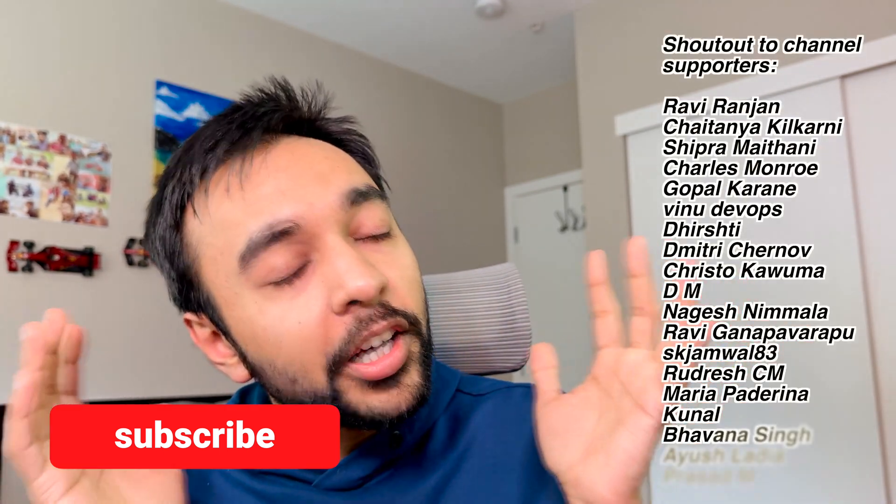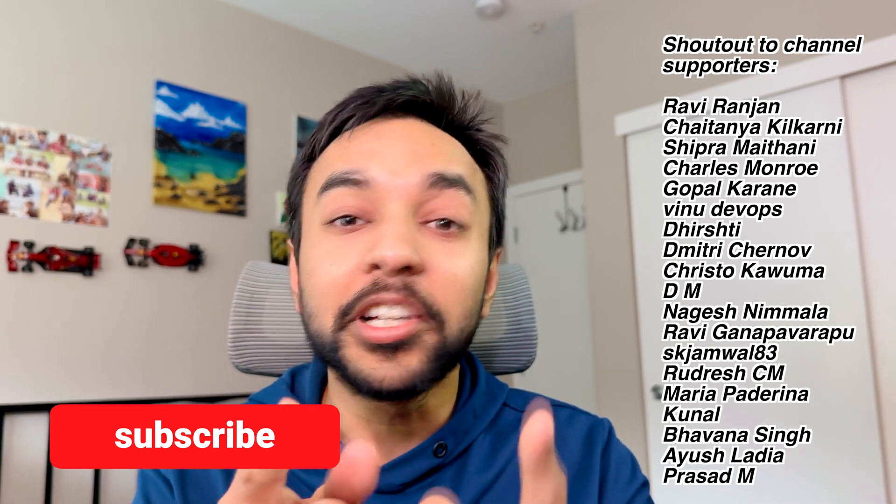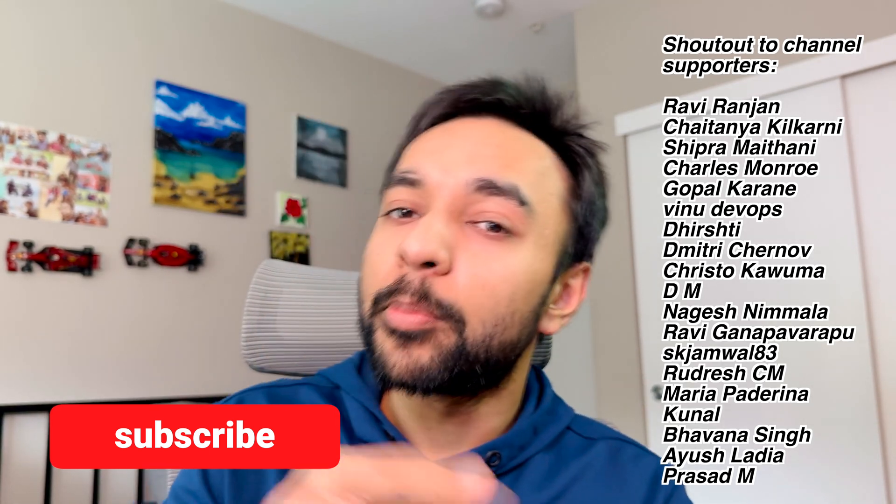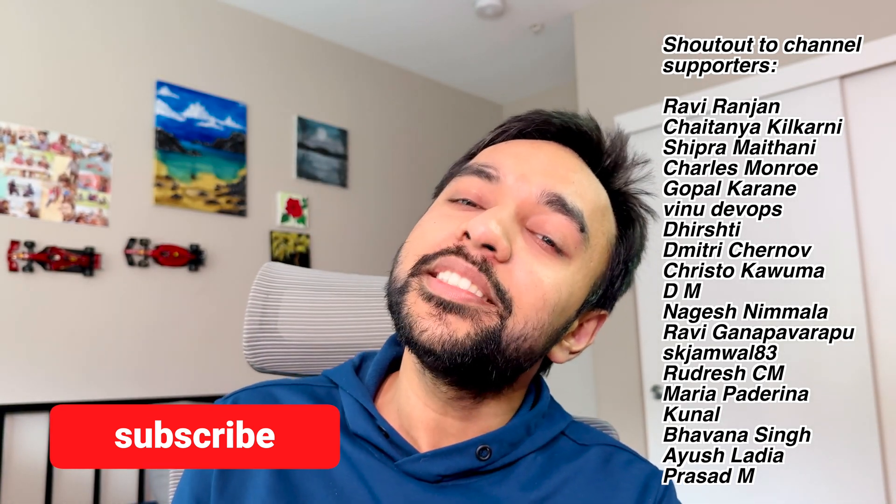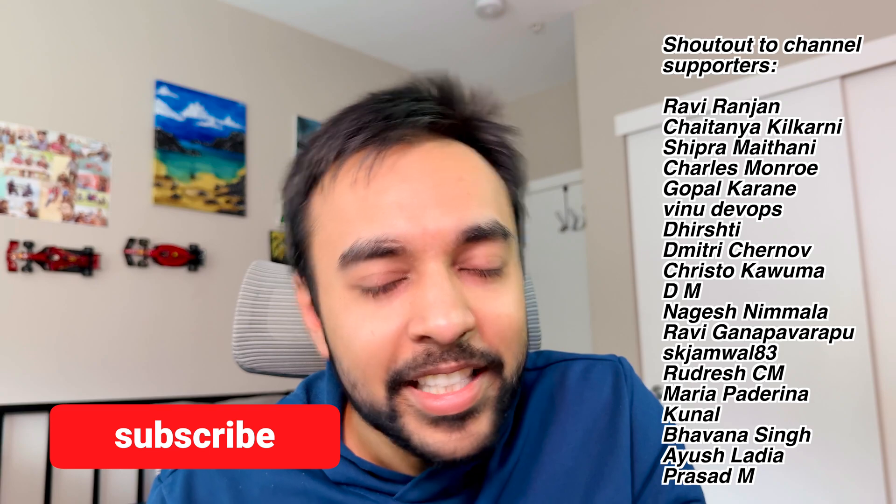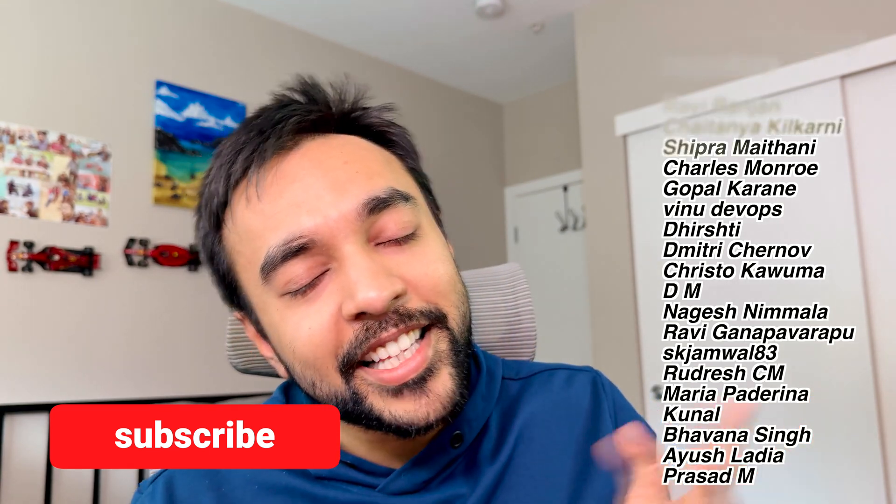Also, a huge shout out to all of the members who support my channel. You guys really keep me going. As a member, you do get prior to reply to your comments and early access to new videos as well. Stay tuned for my upcoming videos. Until then, see ya!